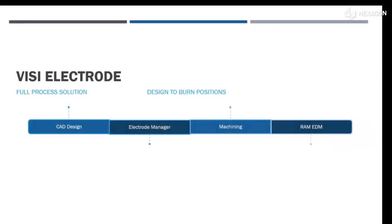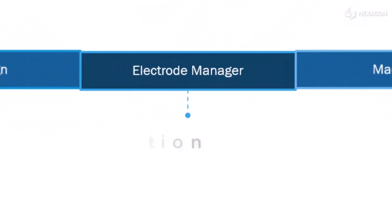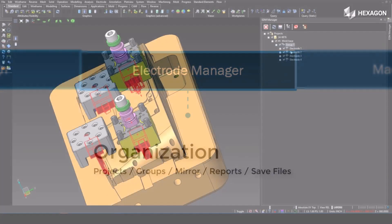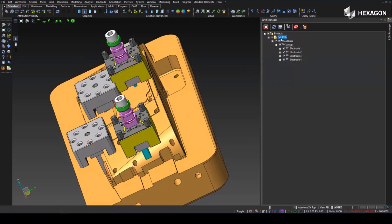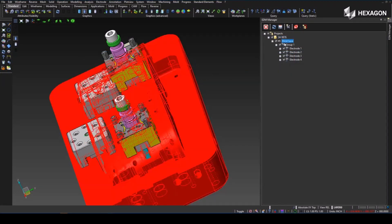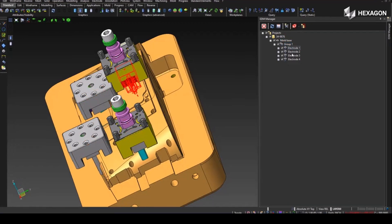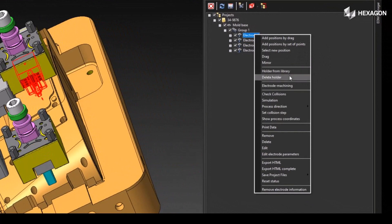Moving back to our roadmap, the next step is organizing these electrodes in the Electrode Manager where we have control over defining a project, groups, running setup reports, and saving out files for machining. We can group the electrodes using different names and subsets. There's also the ability to mirror electrodes which retains any holder information.